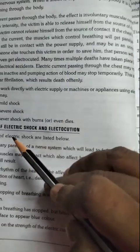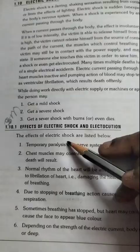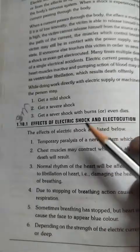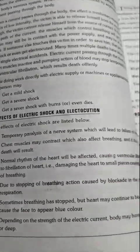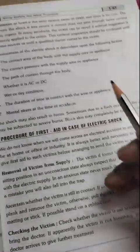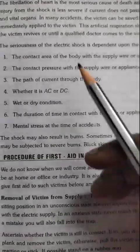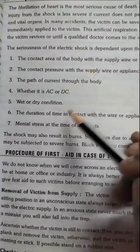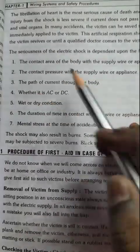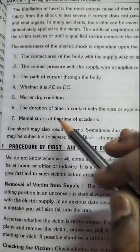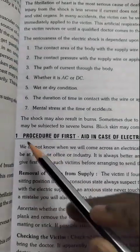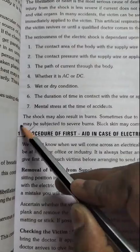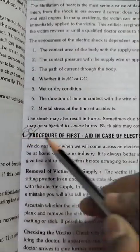Effects of electric shock and electrocution — it will be 8 marks. Next, electric shock — it will be 3 marks. It will be a shock severity. First aid — it will be 3 marks, 8 marks. First aid.